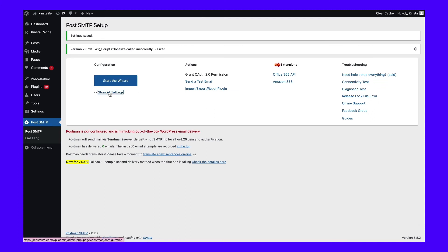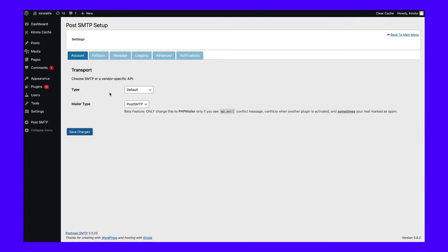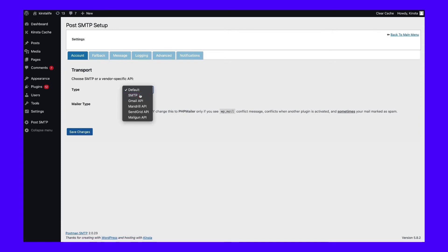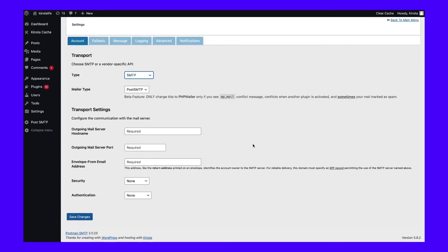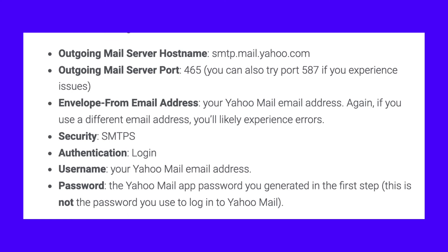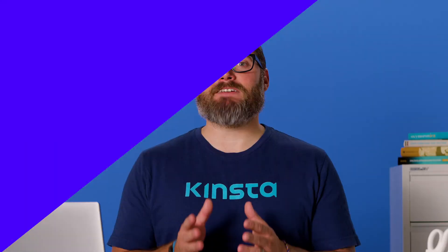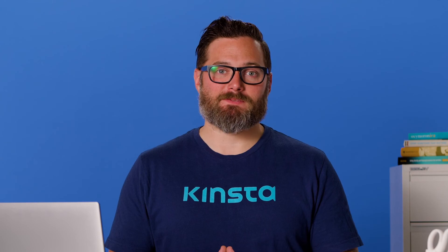Then go back to the settings area. In the account tab of the settings area, choose SMTP as the transport type and set the mailer type equal to Post SMTP. You should see a new list of settings at the bottom of the screen — here's how to configure them. Then click save changes at the bottom to save your settings.